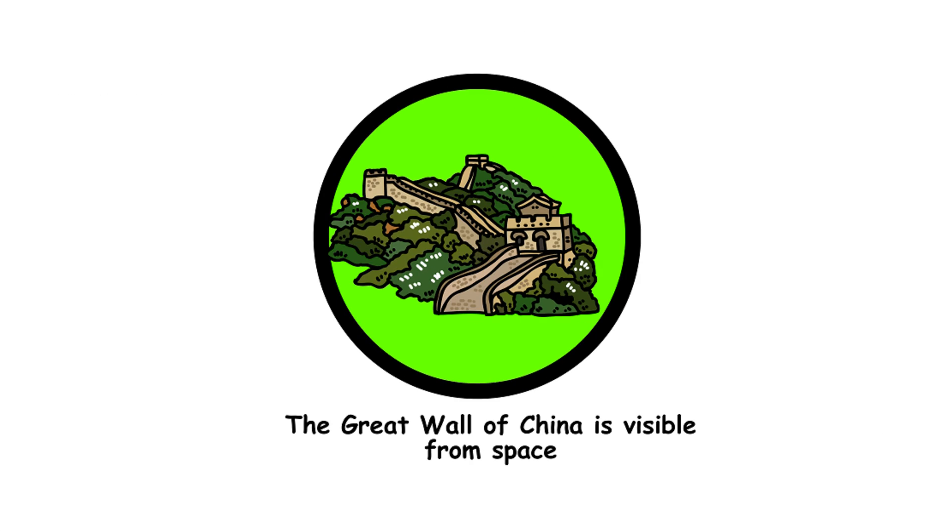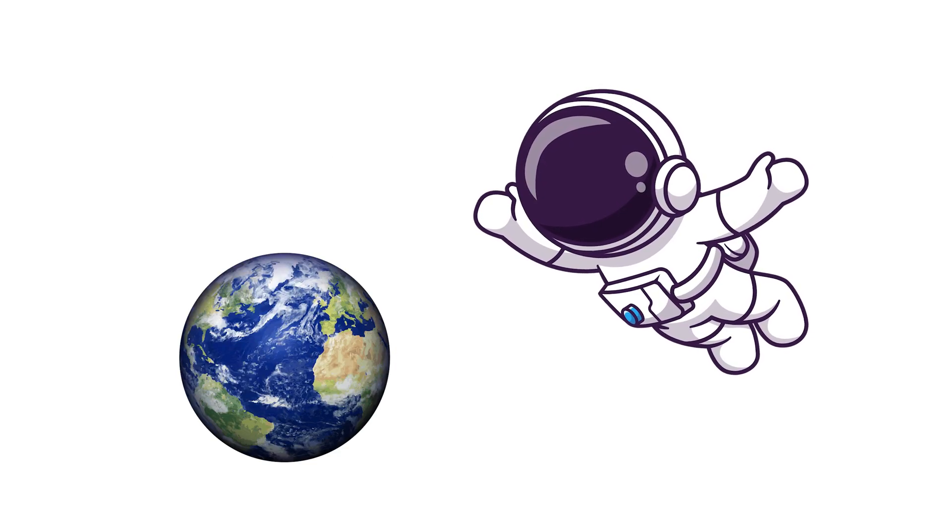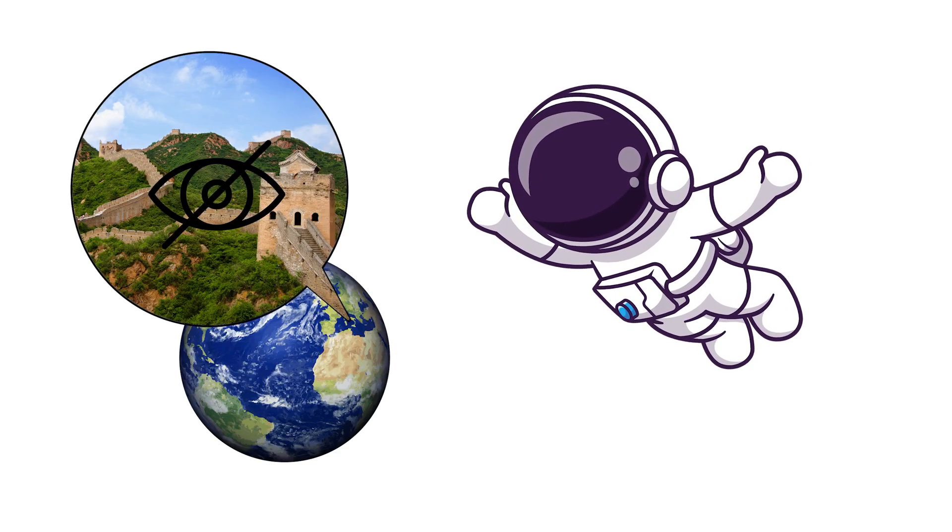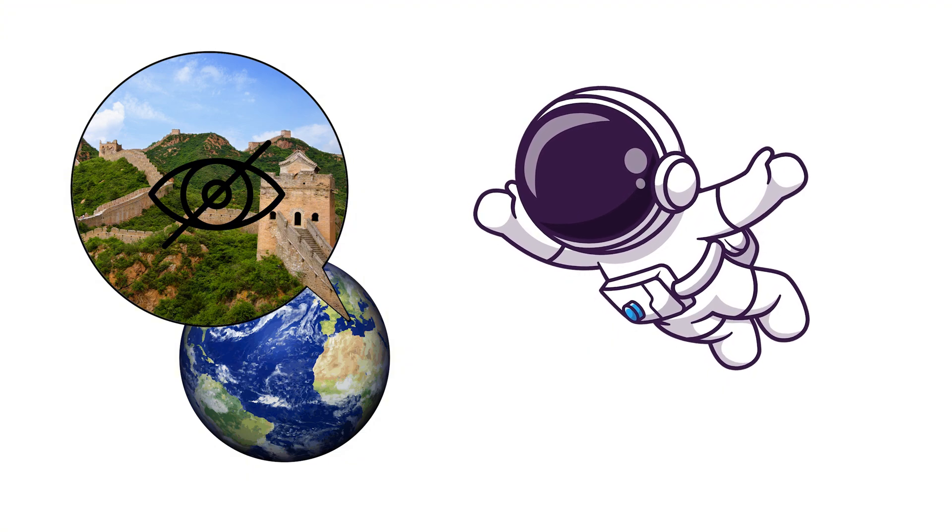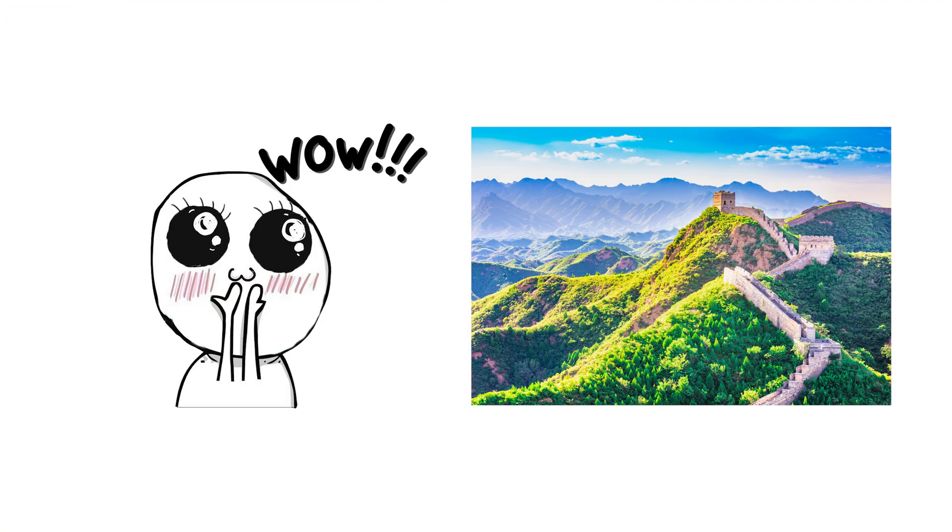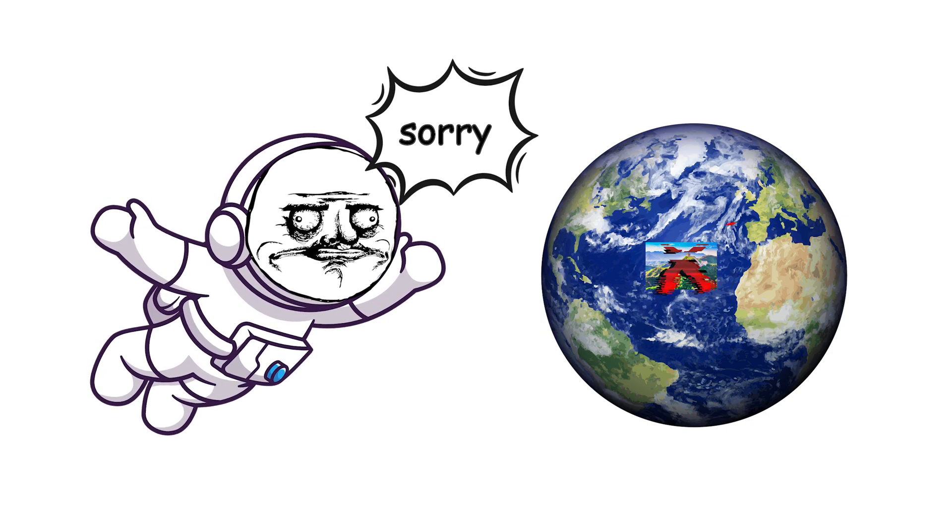6. The Great Wall of China is visible from space. Astronauts have confirmed it's nearly impossible to see the Great Wall from space without aid. It's impressive on Earth, but not quite a galactic landmark. Sorry, wall, you're just not that visible.